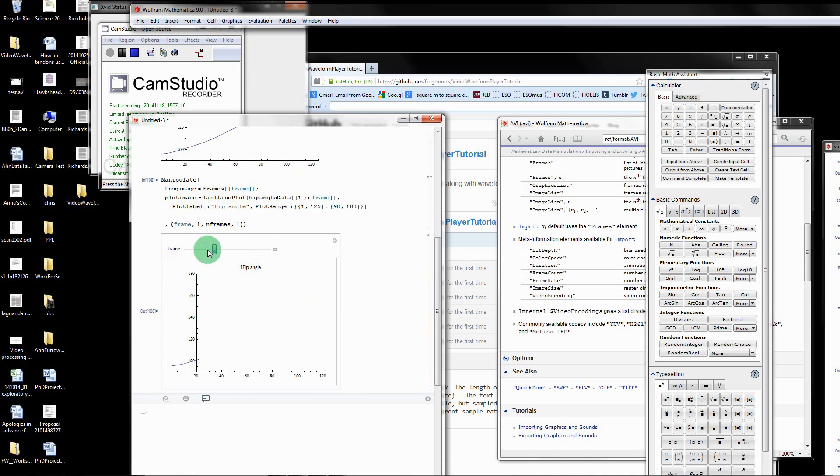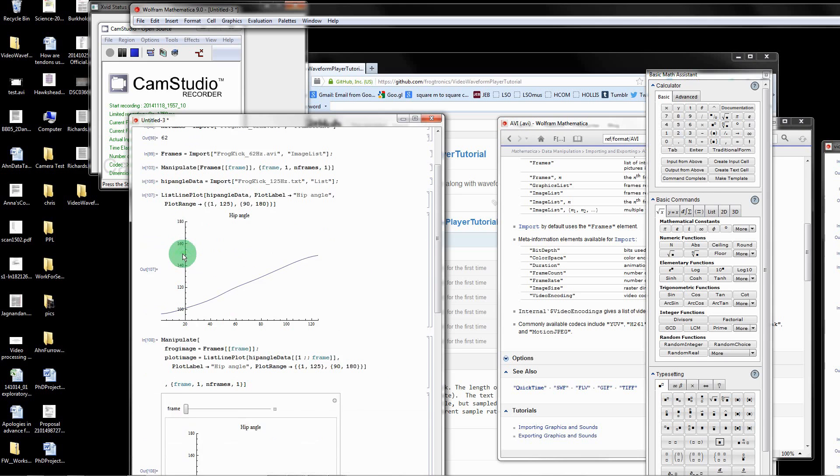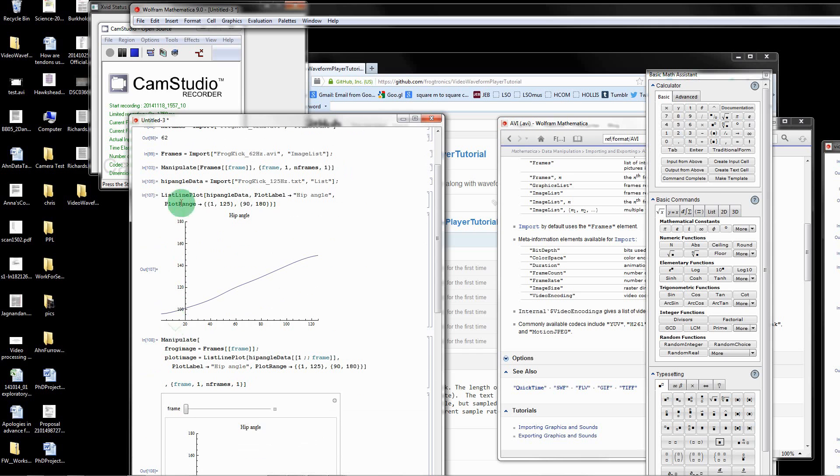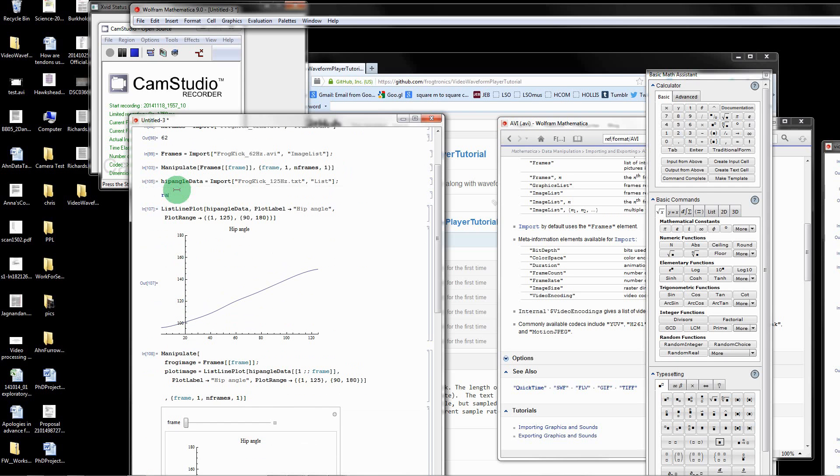That's because the number of frames of the video don't match the number of samples in the data because they have different sampling rates. What I'm going to do, assuming that the video is synchronized with the data, I'm going to make a ratio of sample rates. We know from the file names and from the readme file that the sample rate of the data is 125.